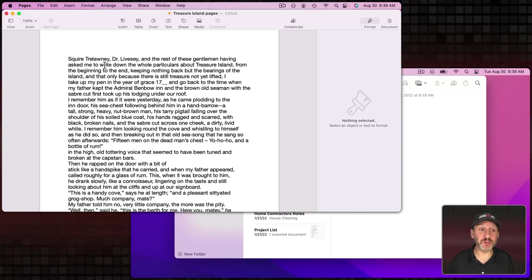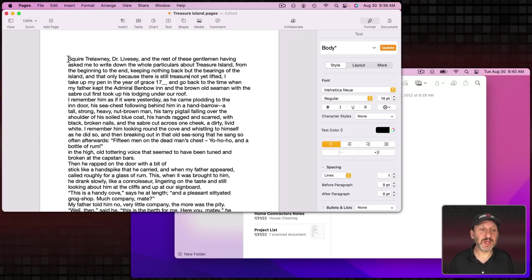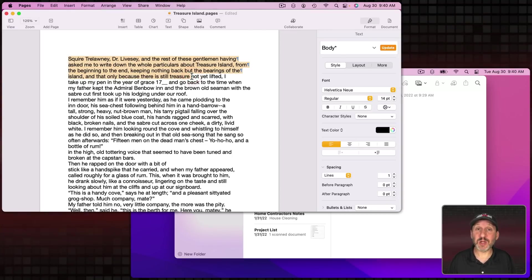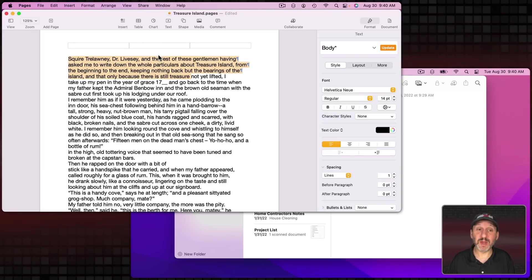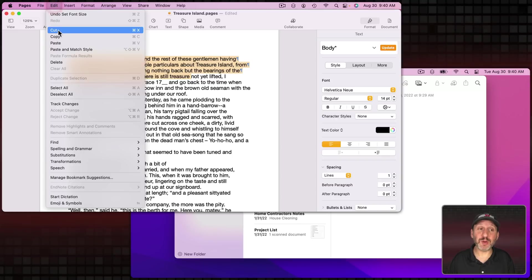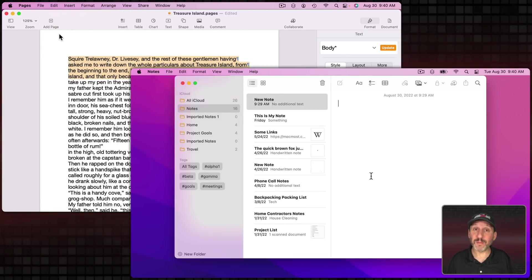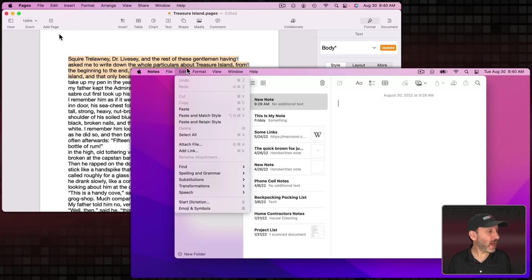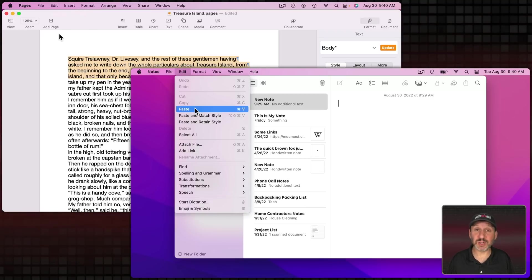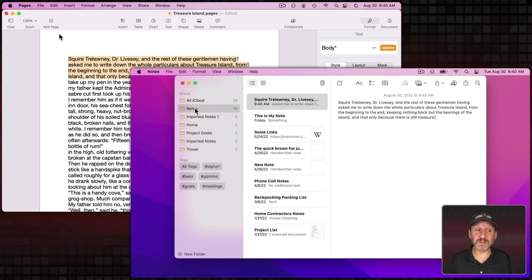There's really nothing special to do at all. You can select some text just anywhere you would normally select text. This is on my Mac Studio here. I'm just going to use Edit Copy or I could just do Command C. Then here on my MacBook Air I can be in another app where you would normally paste text. I can use Edit Paste or just Command V.